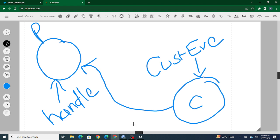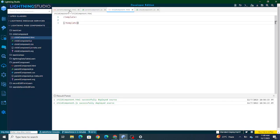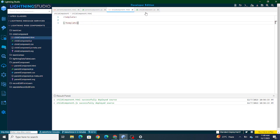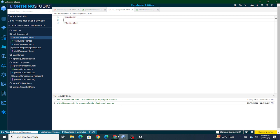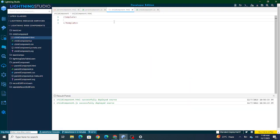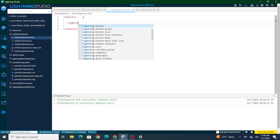Let's jump to the code. I have one parent component and one child component. In order to pass data from child to parent, I have to fire a custom event. This custom event is going to be fired on the click of a button. So first, inside the child component, I'm going to create a lightning button.